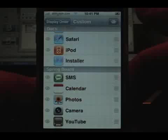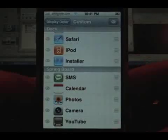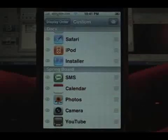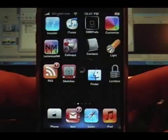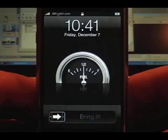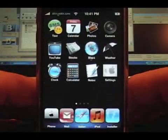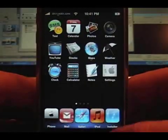All you have to do is hit your home button. Springboard will restart itself. And now I have five icons on the bottom.